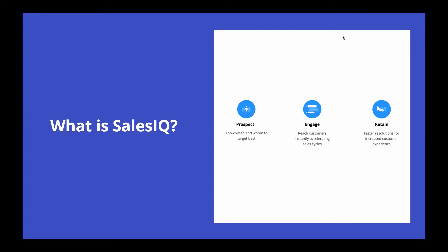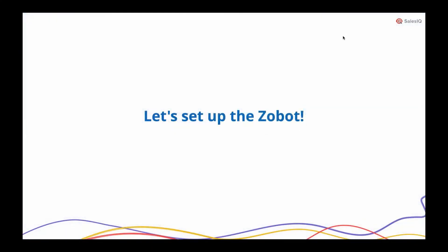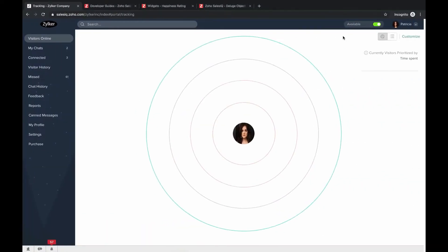The features mentioned are just a few from the extensive list available inside Sales IQ — you'll discover more once you start exploring the platform. Let's begin setting up our Zobot.